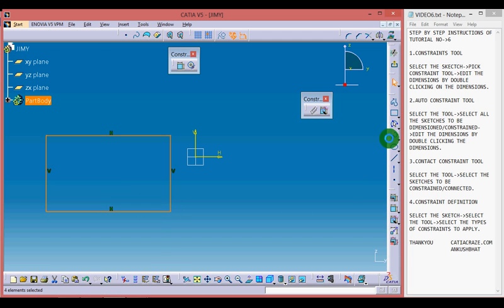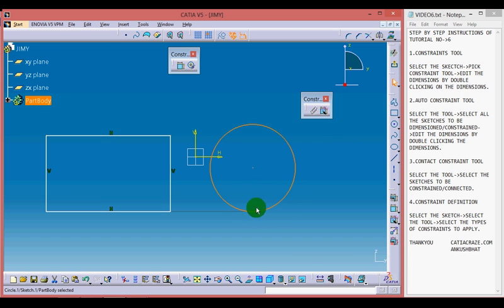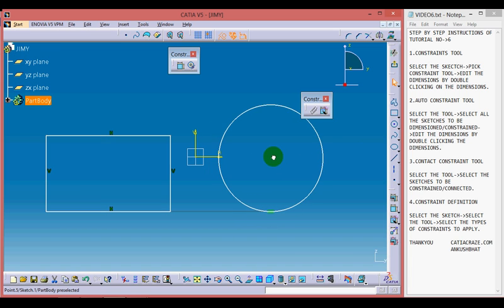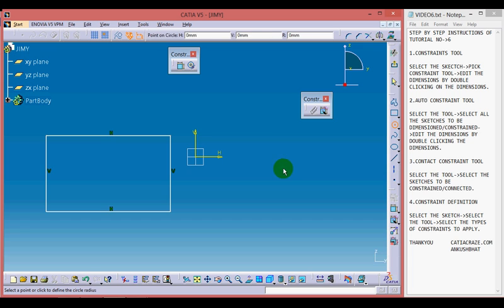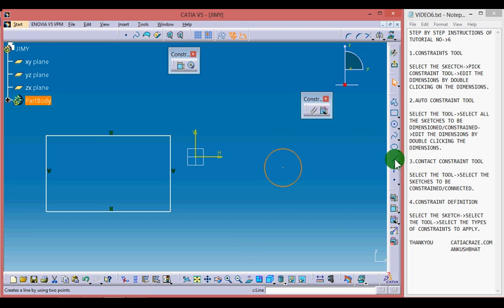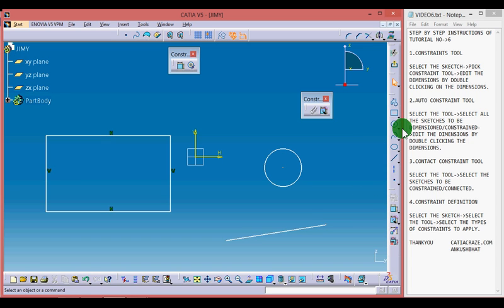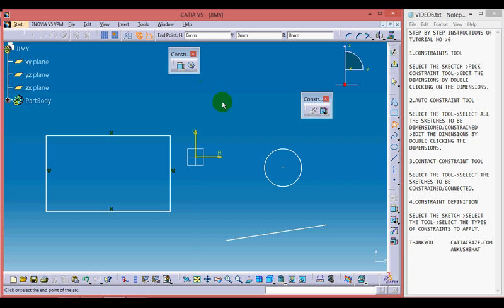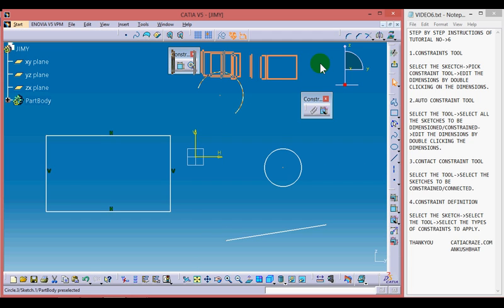Now we can learn about these constraints with some figures. Let's draw a rectangle, a circle — let's delete this circle as it has already been constrained — then let's draw a line and an arc. Just move these toolboxes to the side.